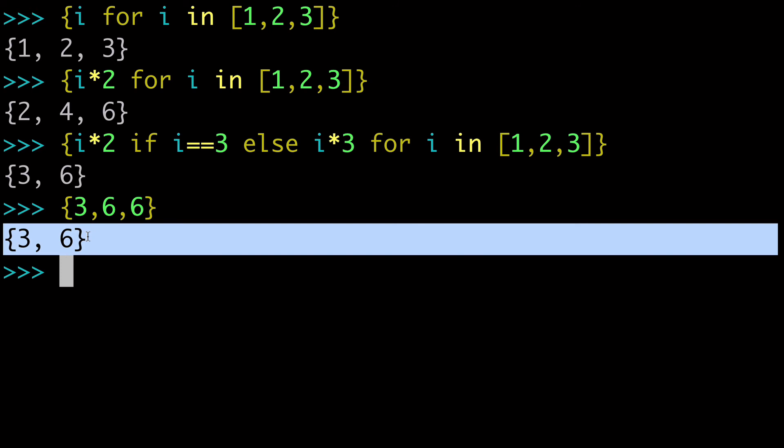So this is something that I think as you get into more complicated set comprehensions could become an issue. It could be something that just kind of goes over your head where some of those values, those duplicates, will be gone from the list. Gone from the set.